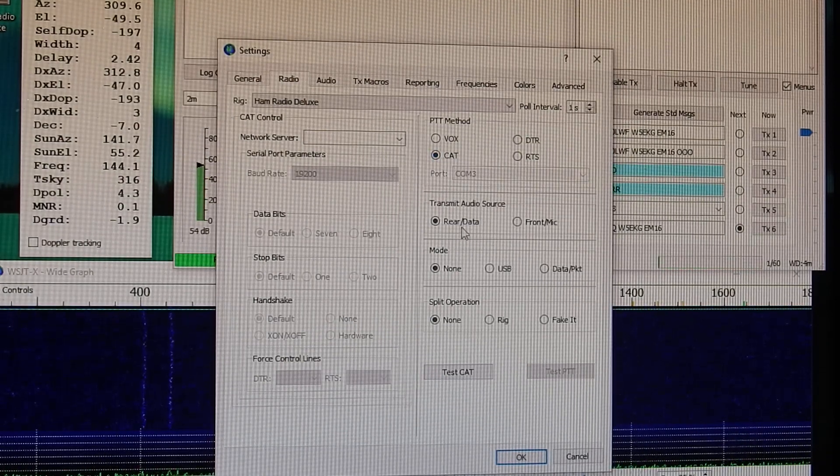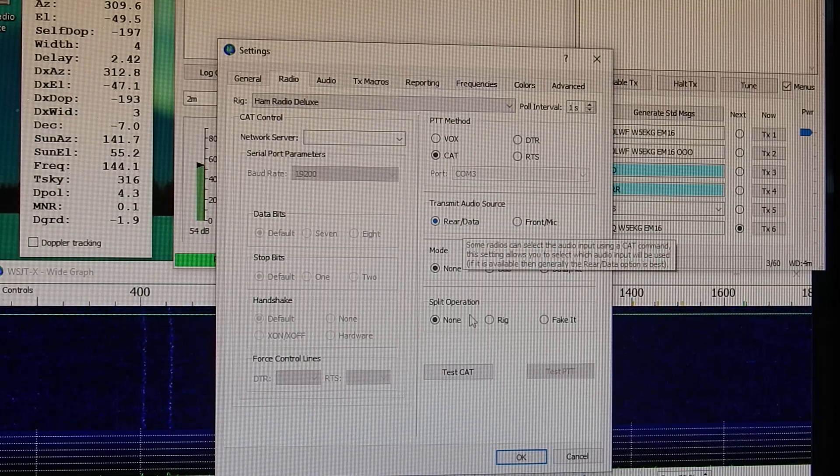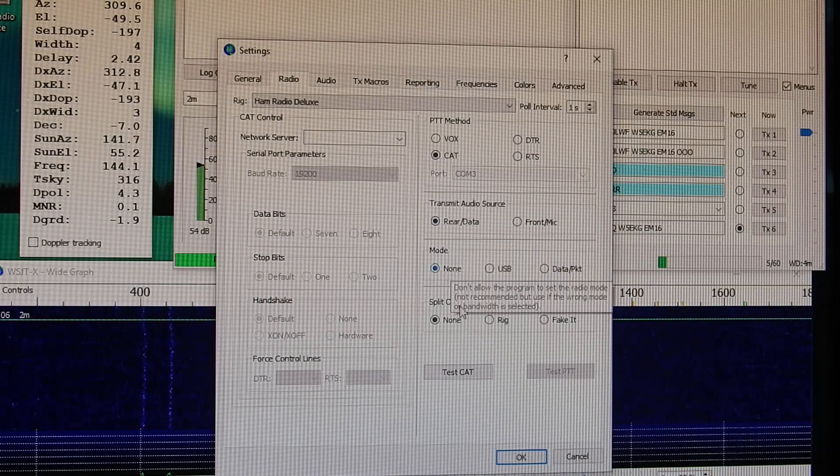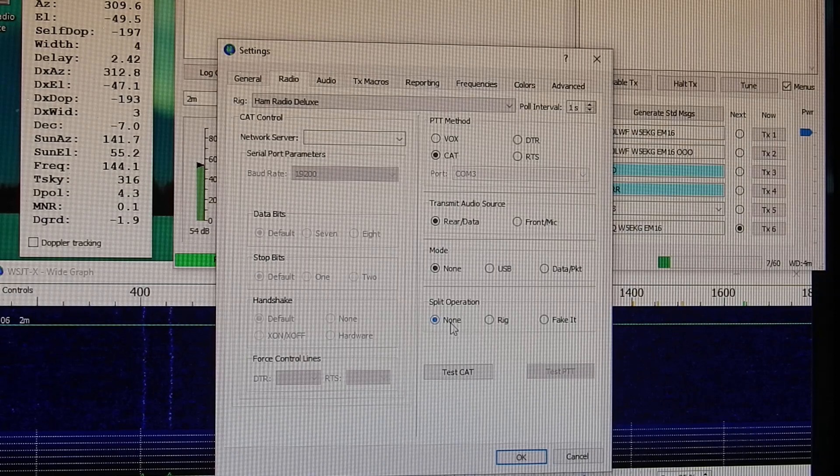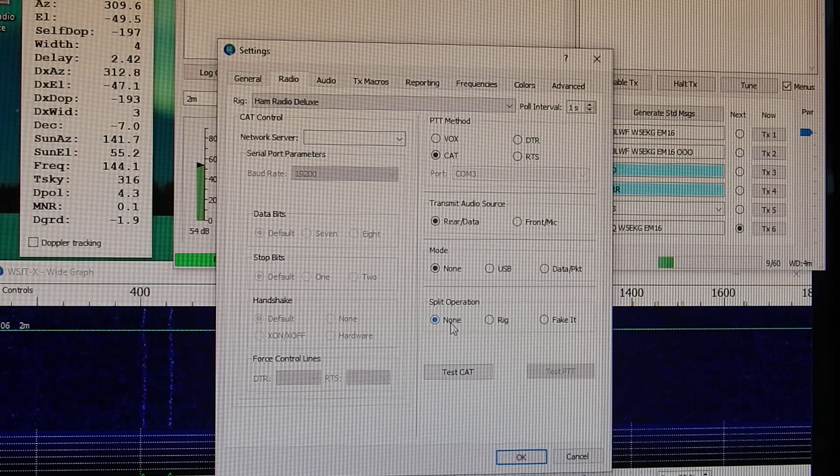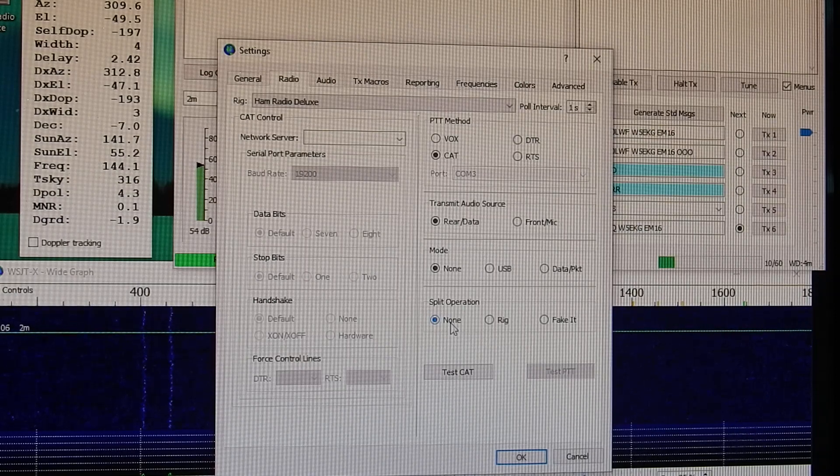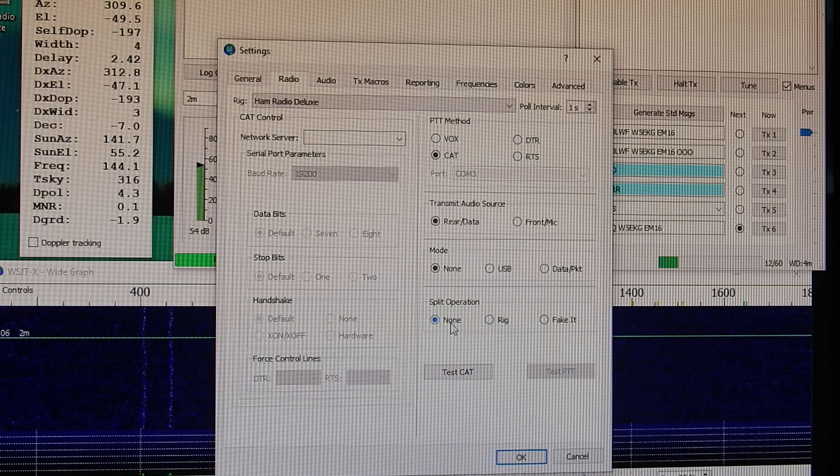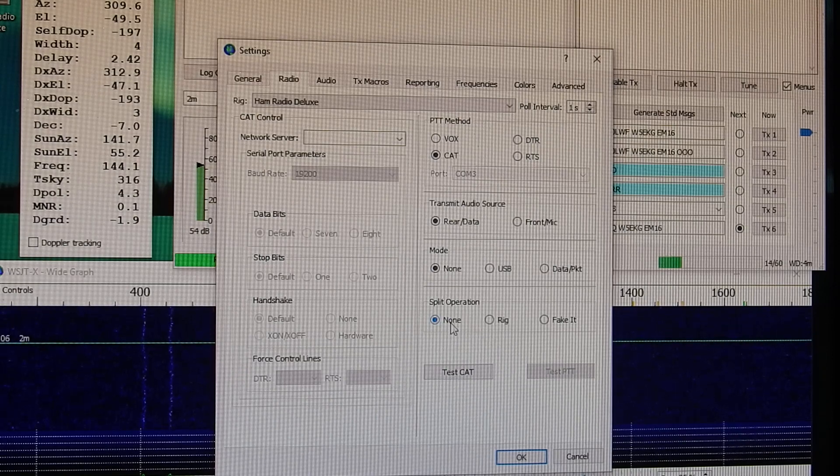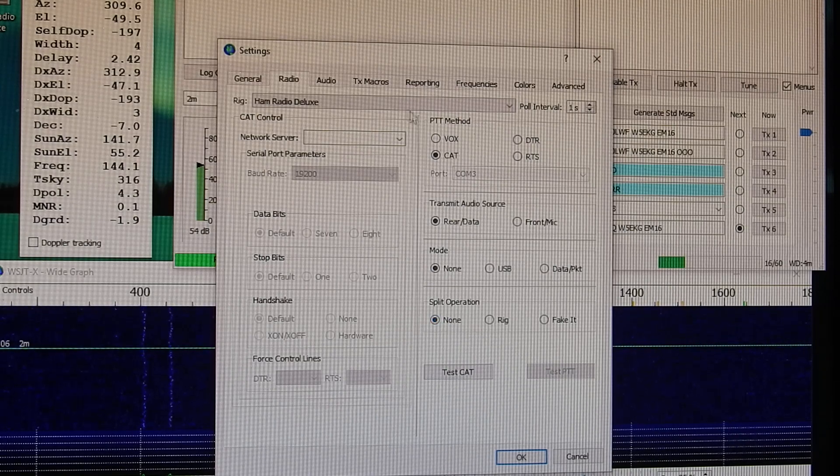What you're going to want to do is go over here to push the talk method and it's going to be CAT. Transmit audio source is rear data. Mode, none. Split operation, none. I don't run split. Some people may like to run split, but I don't run split. I get some wonky behavior whenever I start running split.